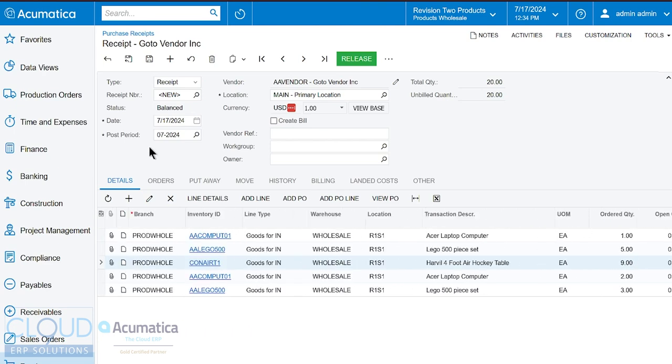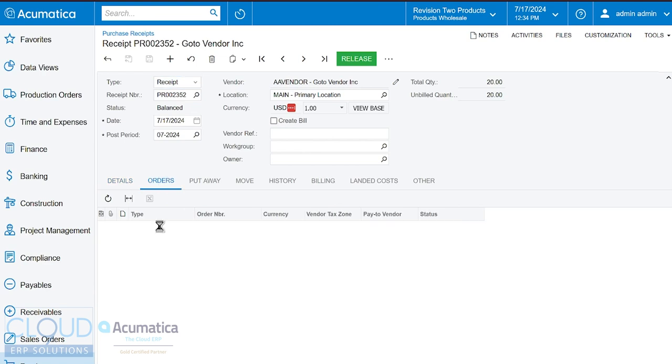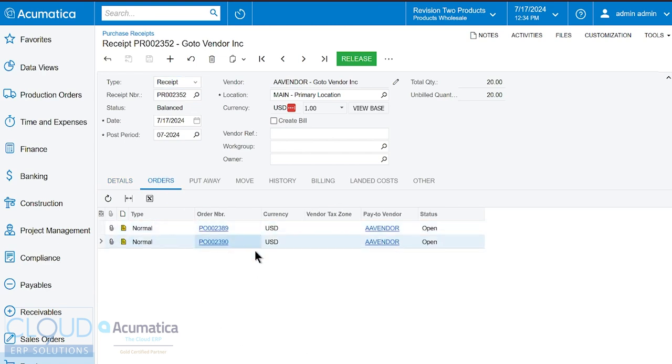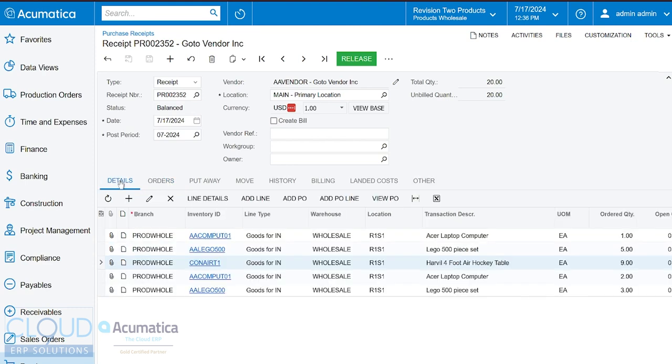Also notice when we save, going back to the original point, you can see there's multiple purchase orders on this purchase receipt. So before we go through these other tabs, let's go back to the details tab.